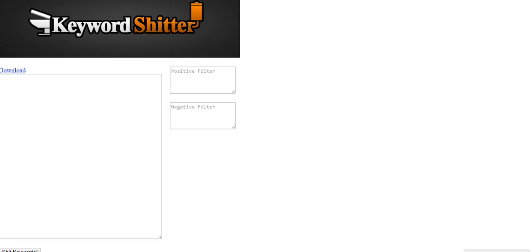So essentially this is just going to spit out similar keywords. It's somewhat similar to Ubersuggest. I'm not sure exactly where Keyword Shitter pulls their keywords from, whether it's Google's Keyword Planner or some other tool.